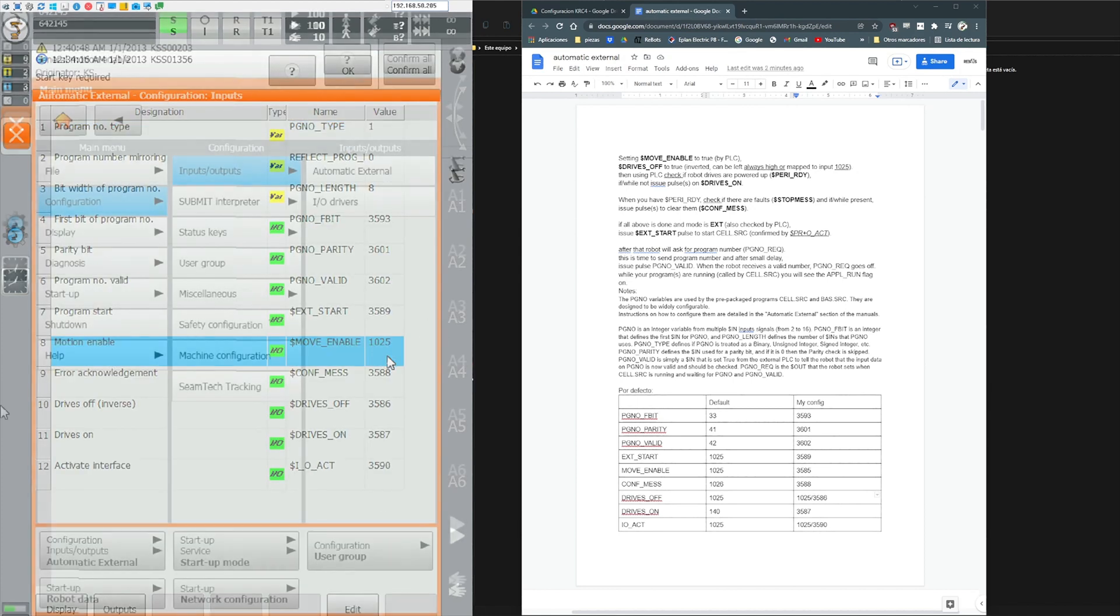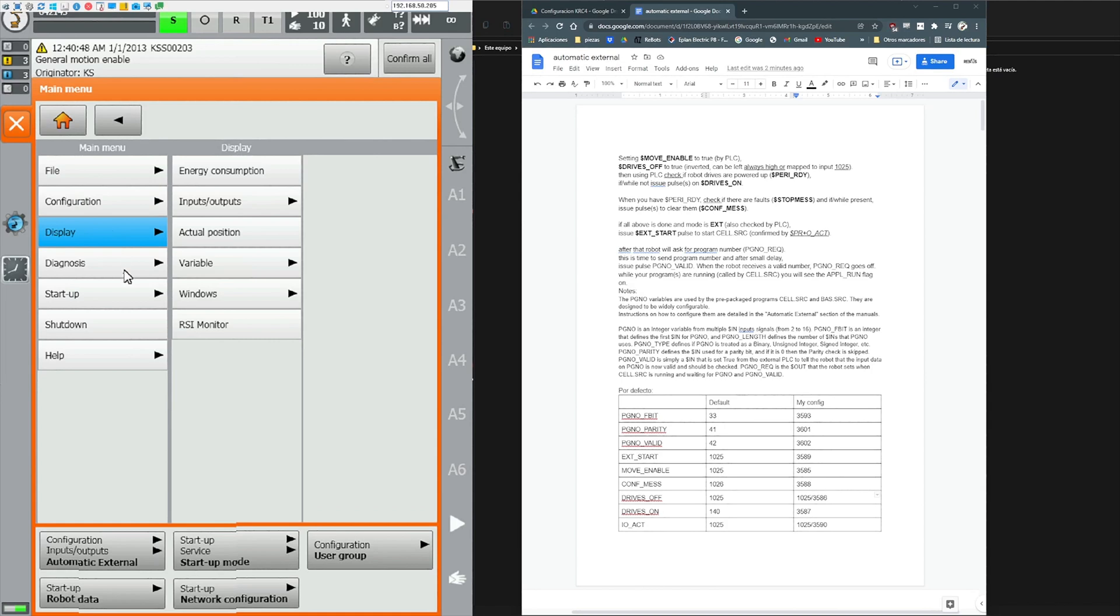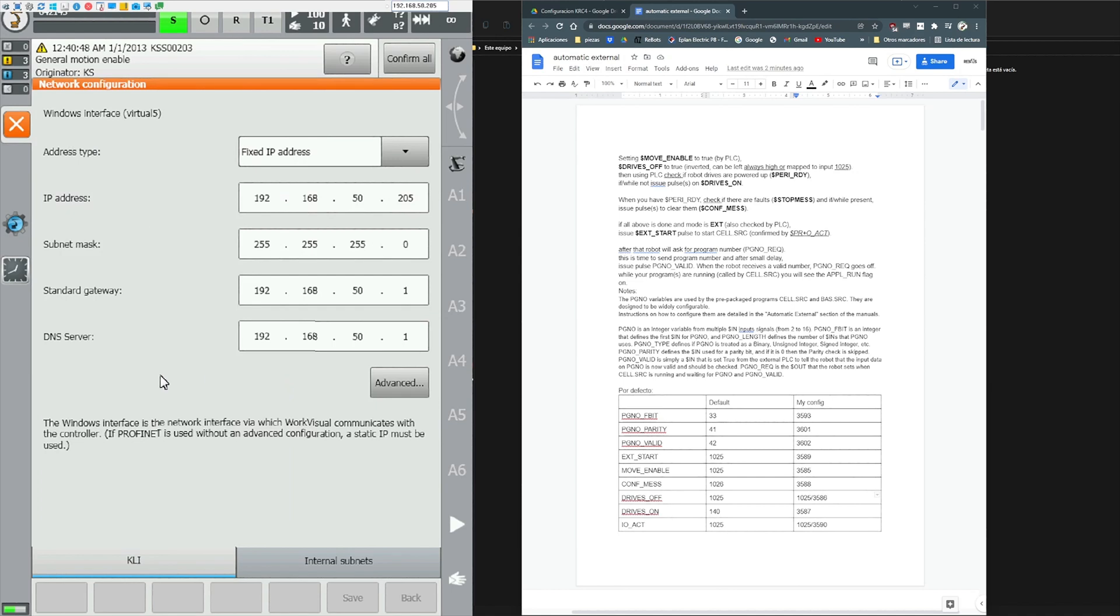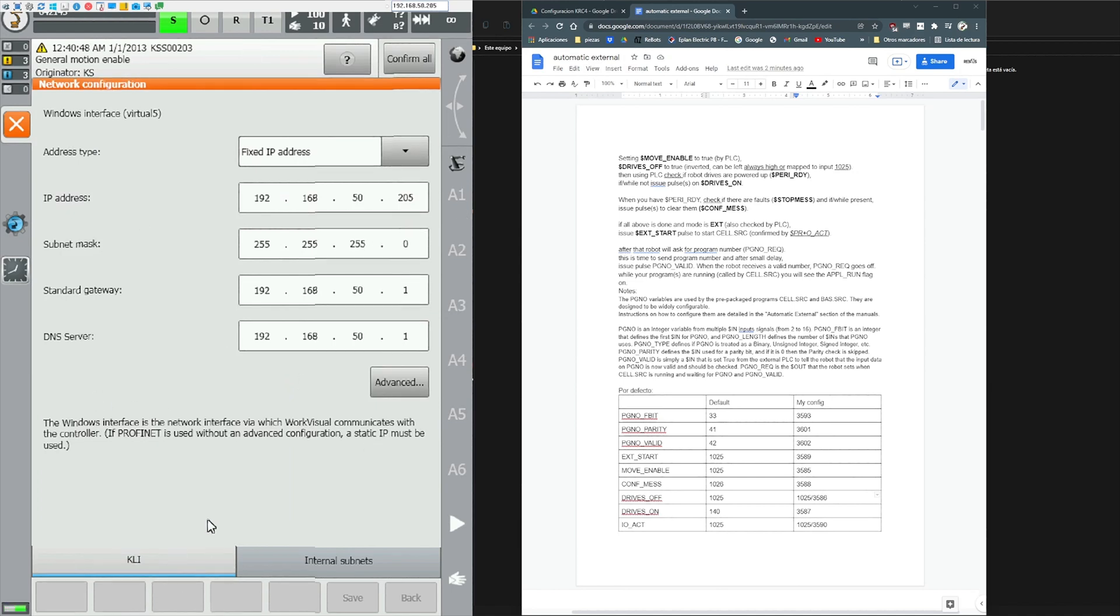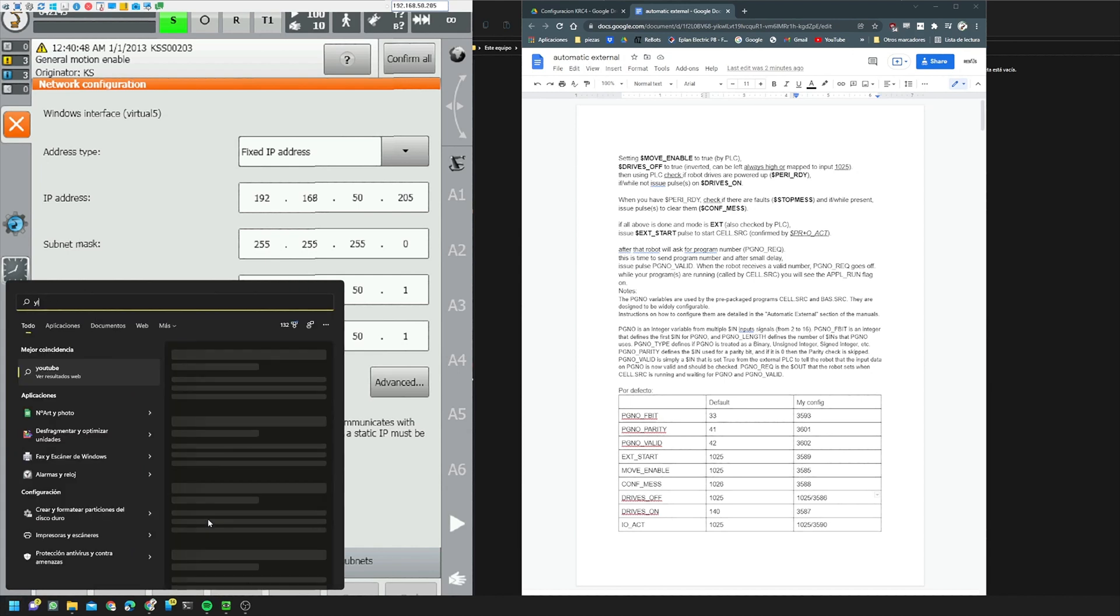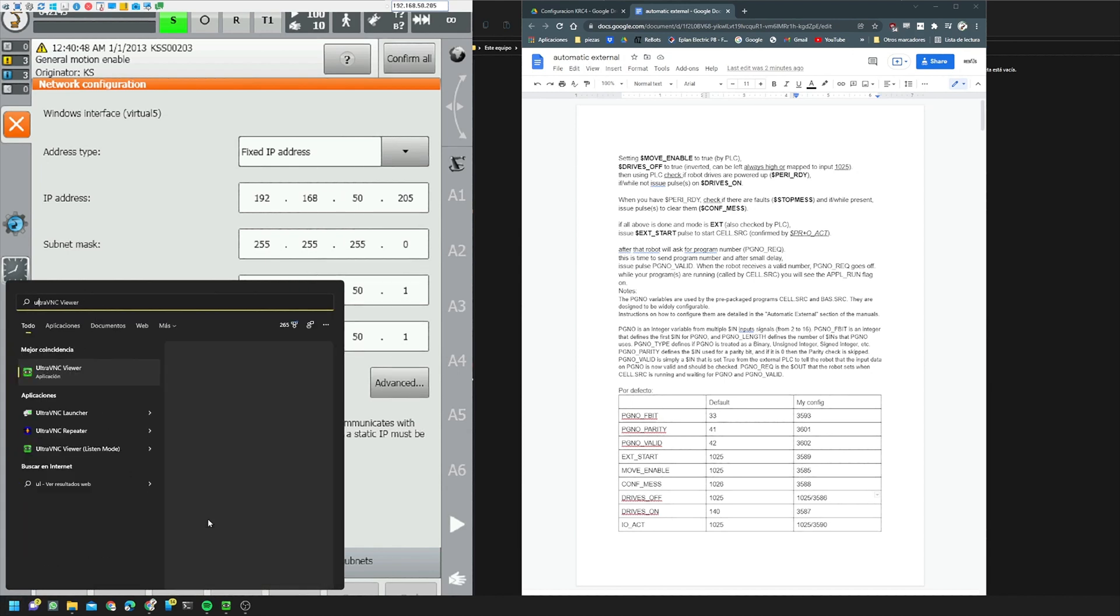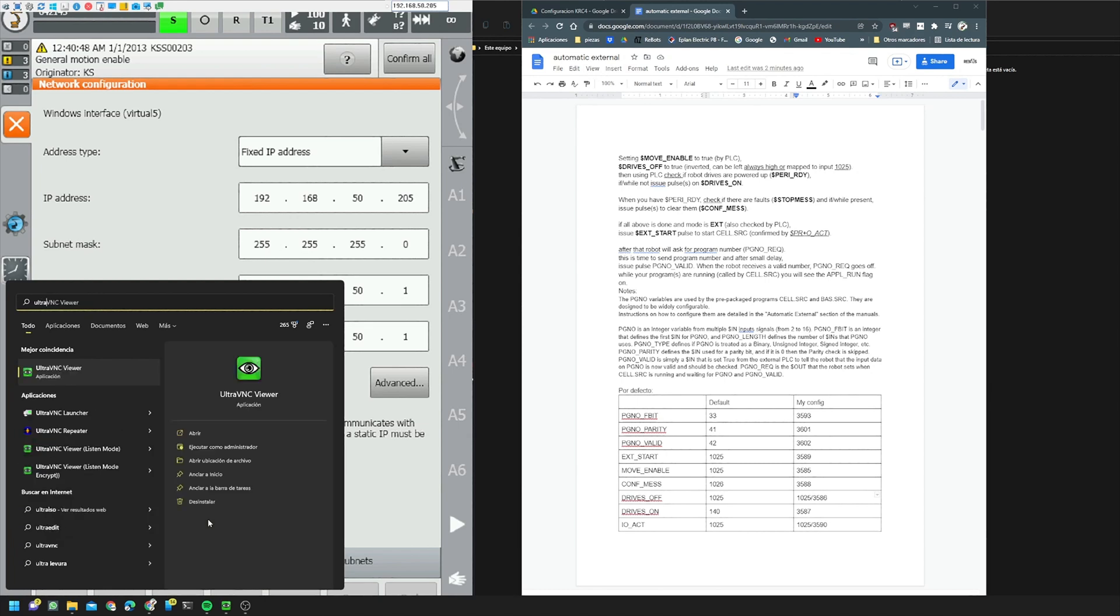If you want to know which program I use for the remote desktop and to see the smartpad on my computer it's UltraVNC. You will need to configure the IP address and add some ports. I will make a tutorial in the future. And as always if you like this video please like and subscribe. See you in the next video.